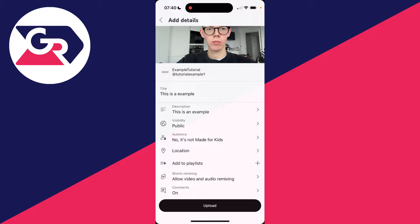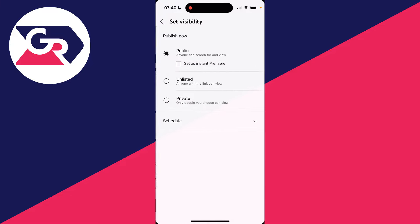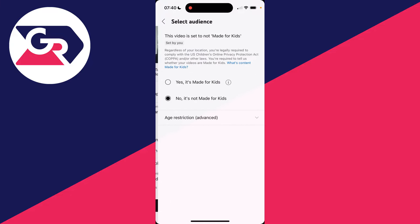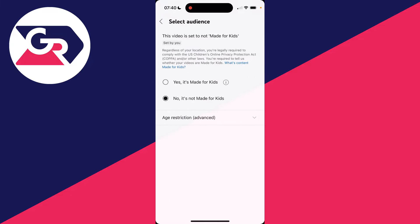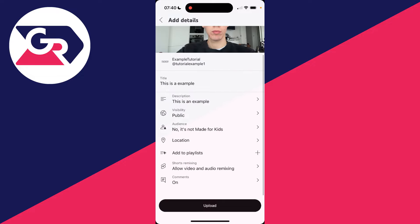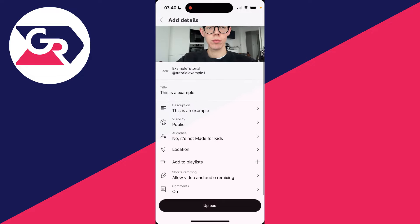You can choose the visibility for everyone to see it, set it to public. You can choose the audience, this is not made for kids. Then you can add a location, add it to a playlist if you want.